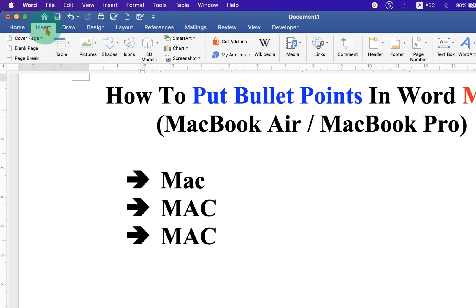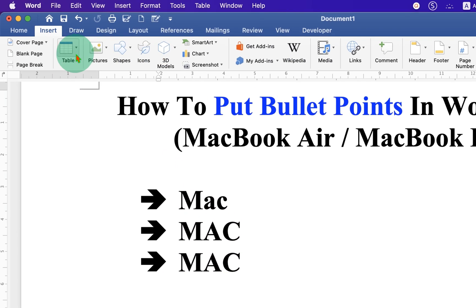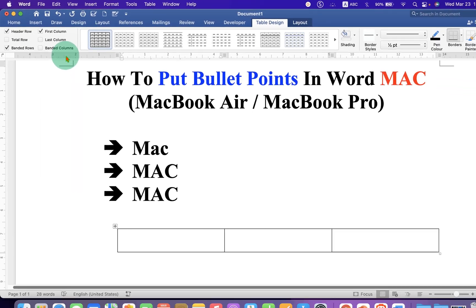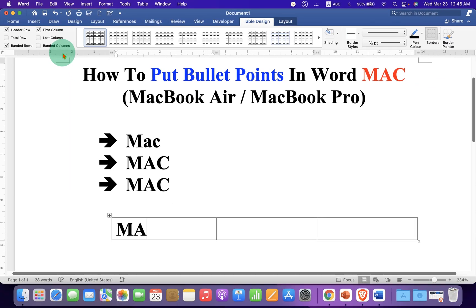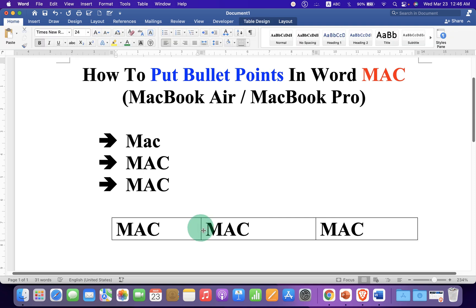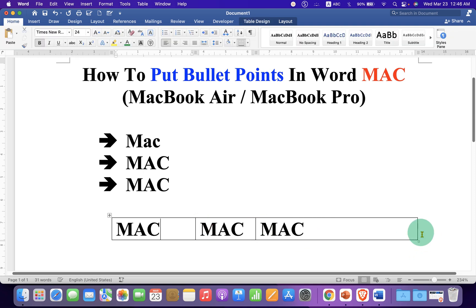Now if you want to place bullet points side by side, click on the Insert tab. To add three bullet points side by side, select a 3 by 1 table and type what you want inside the cells of the table.